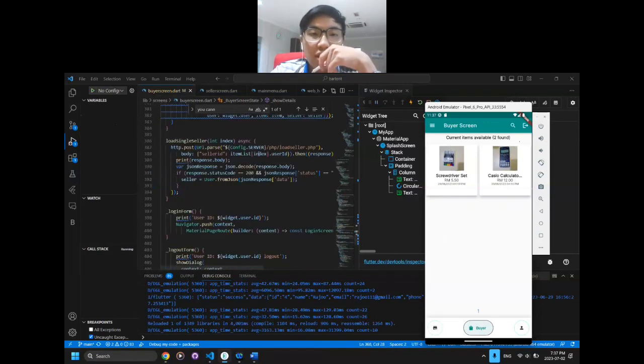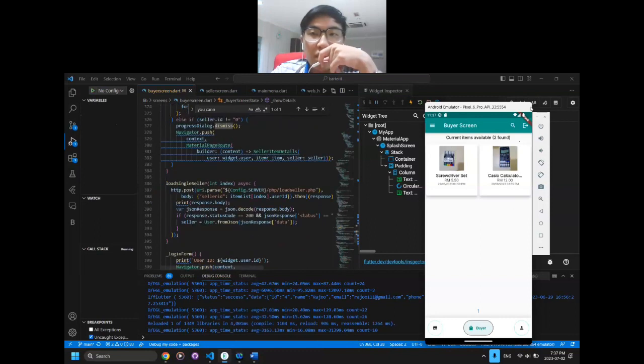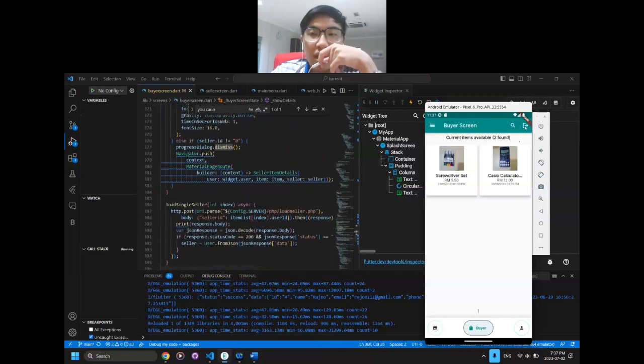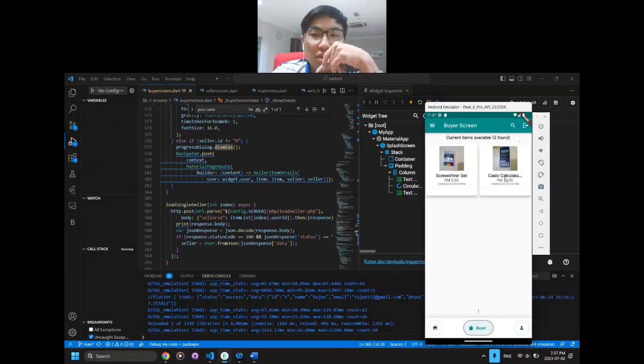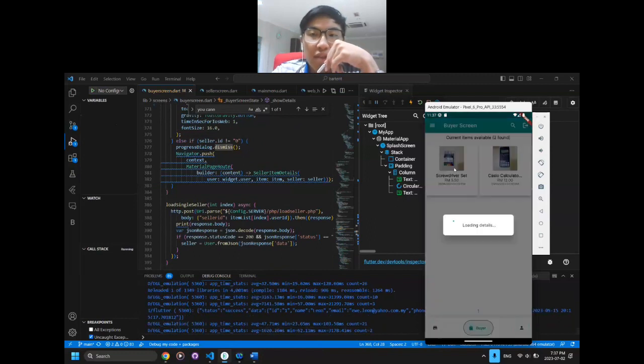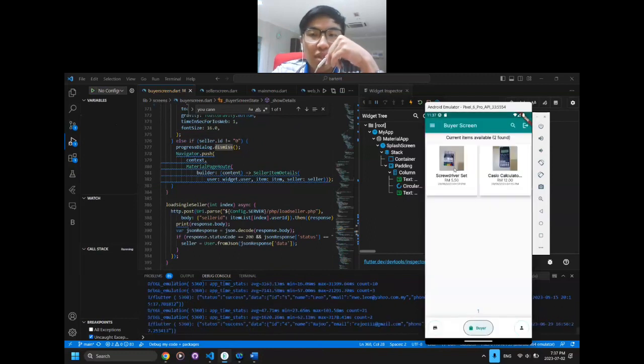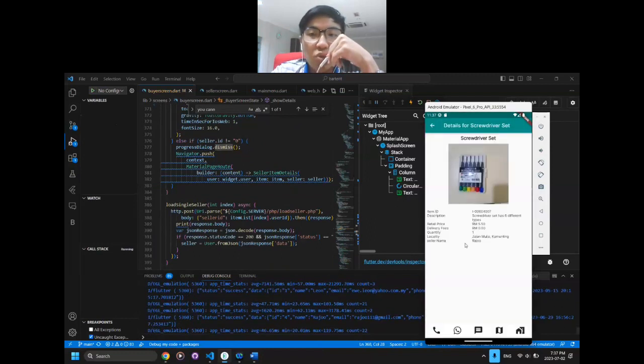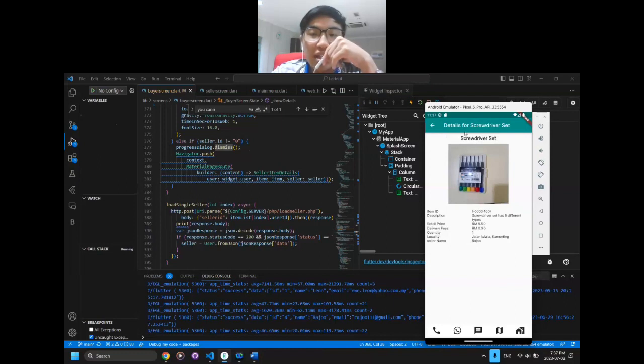It will display whether we can log in or log out. For example, if I click on the calculator, it shows a warning that I cannot buy my own tool. For the screwdriver set, which is owned by another user, for example Raju, I can click on the details.